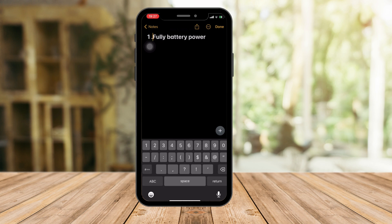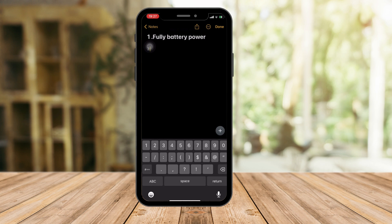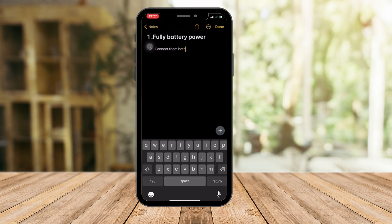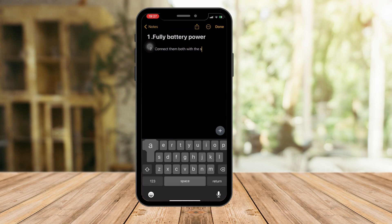And then next one is I'm going to ask you to connect them both. Connect them both with the same Wi-Fi network. Technically, please make sure they're on the same network.